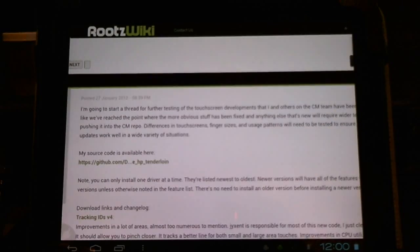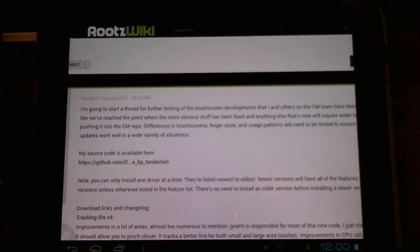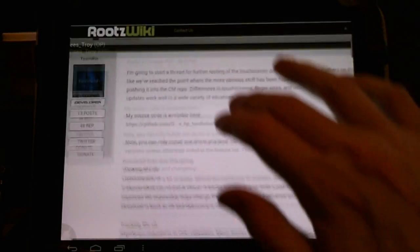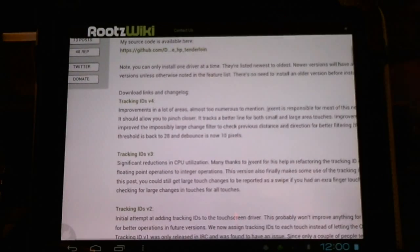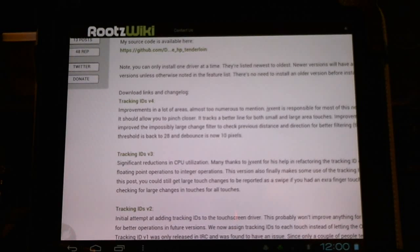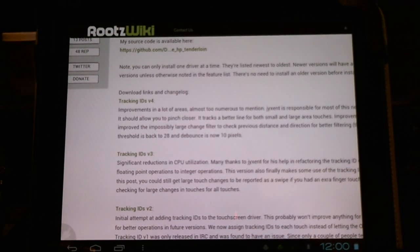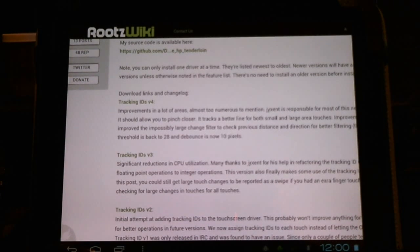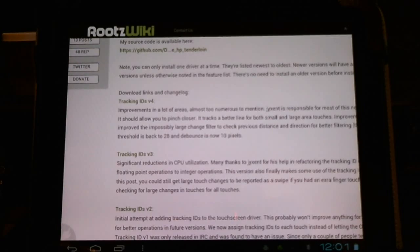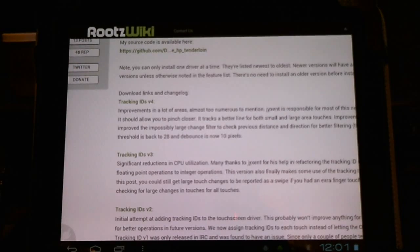In this release is version 4 here. The touch threshold is back to 28 and the debounce is now at 10 pixels.